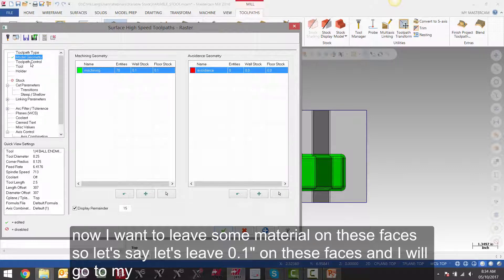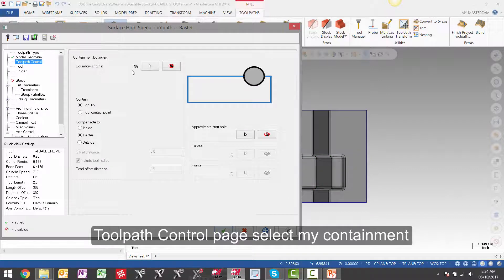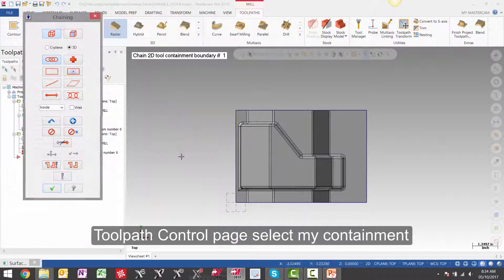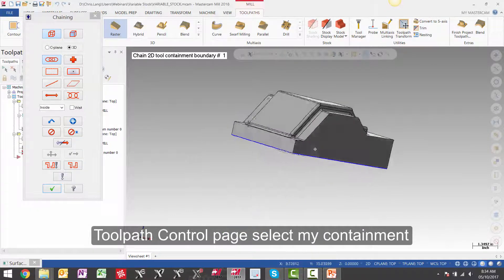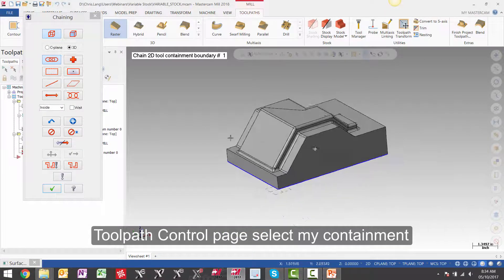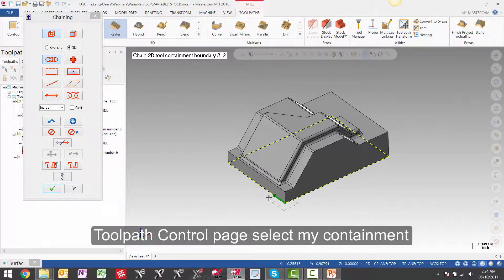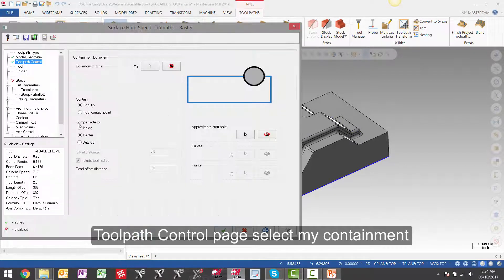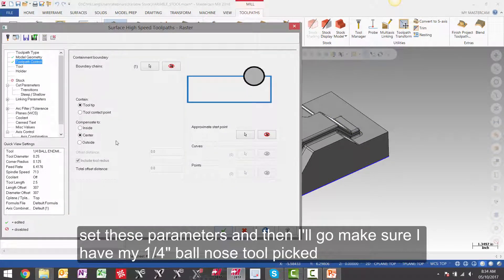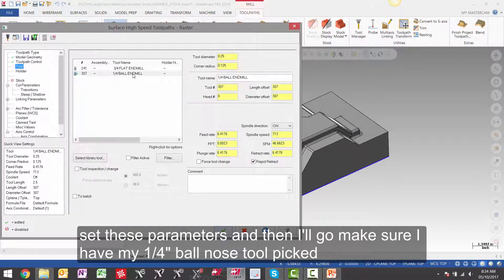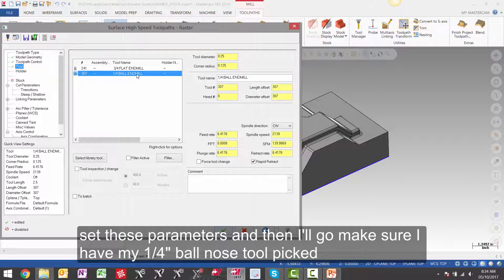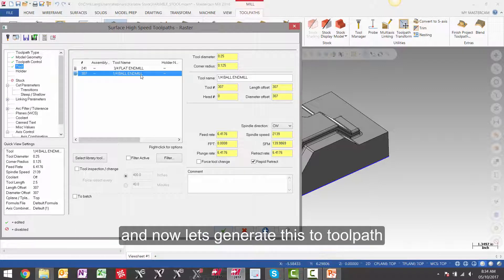Now I want to leave some material on these faces. So let's say let's leave 100 thou on these faces. And I'll go to my toolpath control page, select my containment, set these parameters, and then I'll go and make sure I have a quarter inch ball nose tool picked. And now let's generate this toolpath.